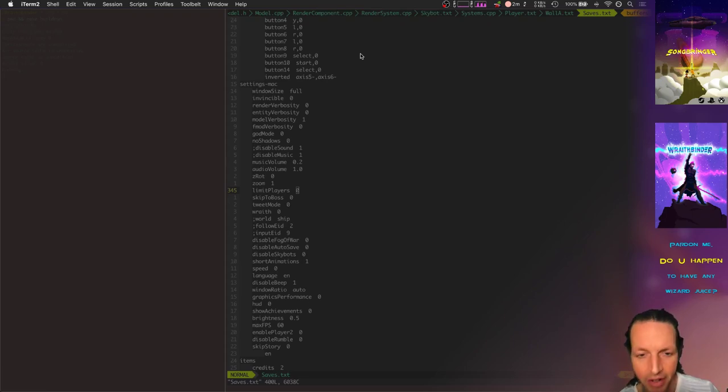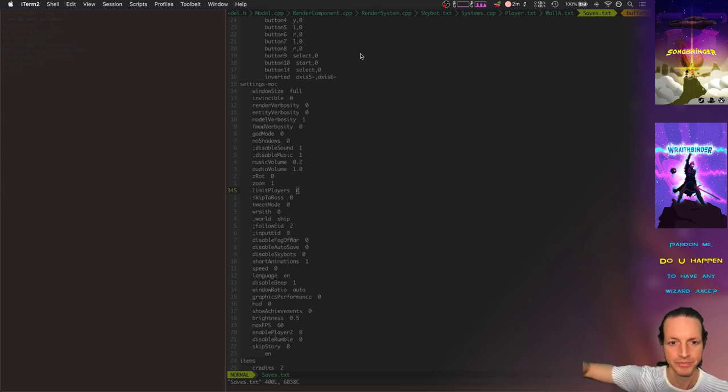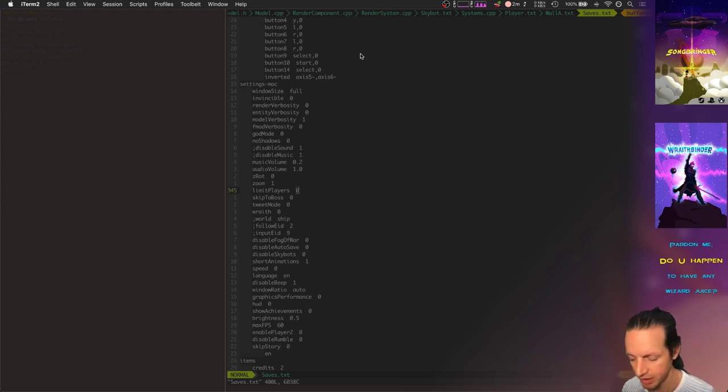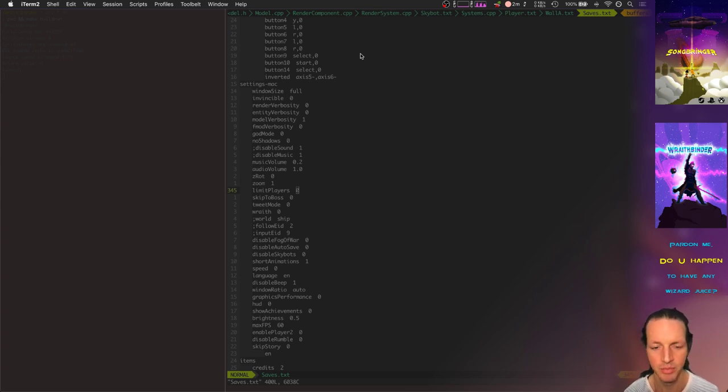Well, hello there. Let's take a look at some of the new fun stuff in Wraith Binder. This week, I've been working on a couple new things, a couple new creations added to the game.